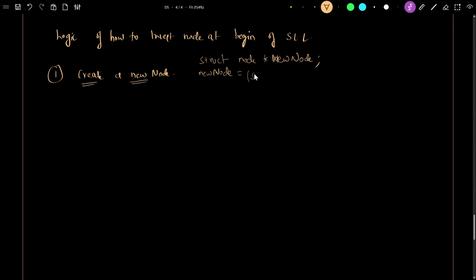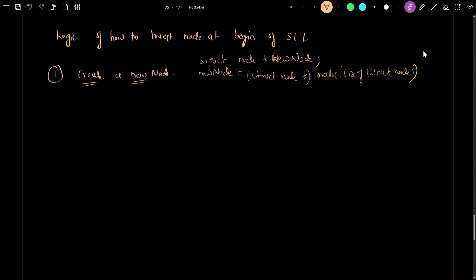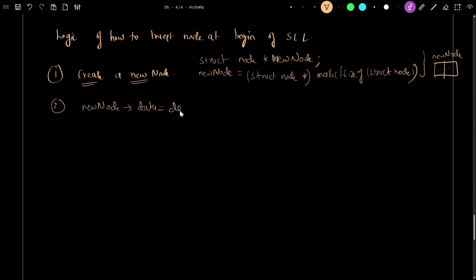We create a new node using dynamic memory allocation: struct node star malloc size of struct node. This creates a new node having a data field and a next pointer field. Then we assign data to it: new node data is equal to data, which we get via scanf with percentage d and ampersand data.